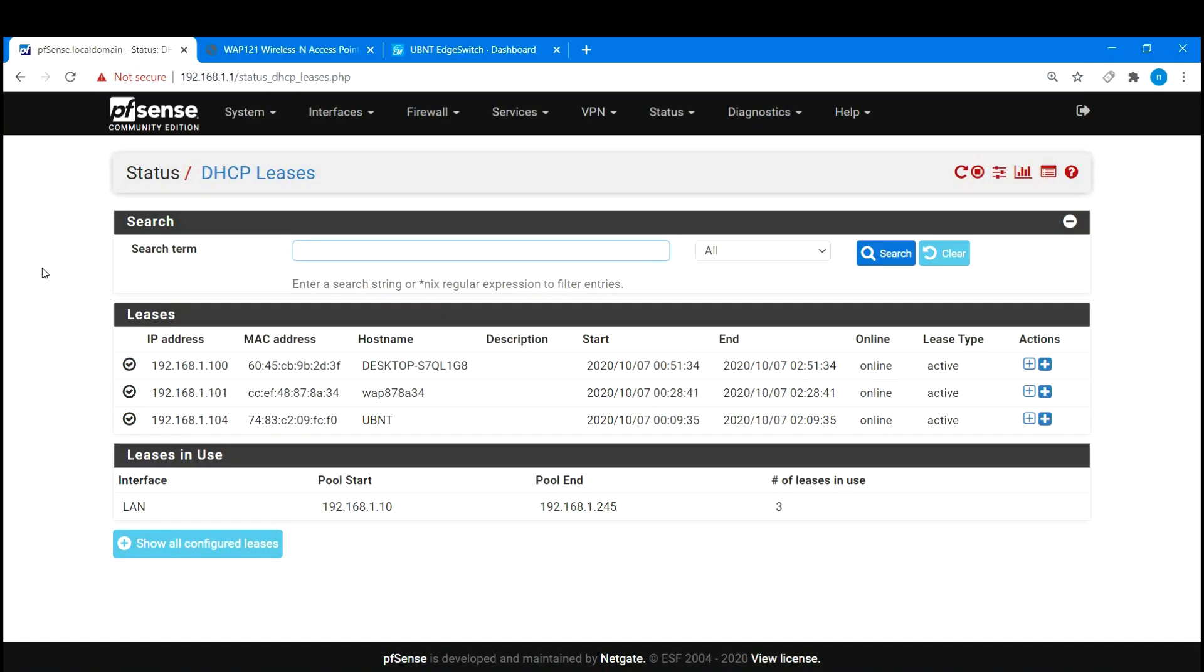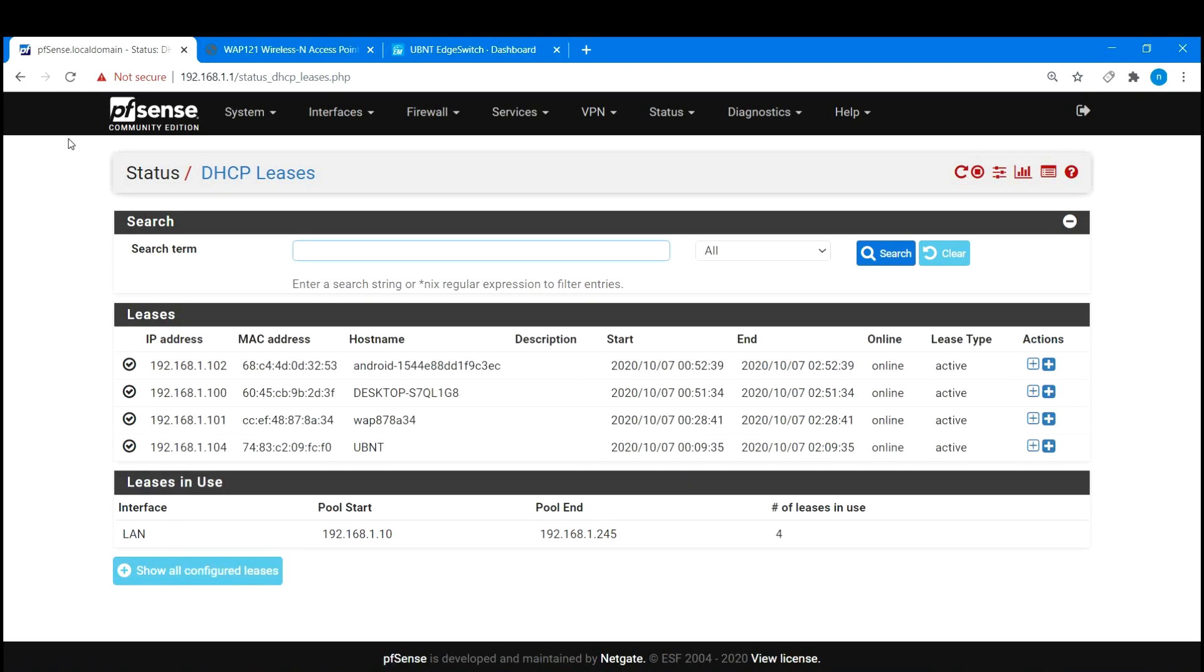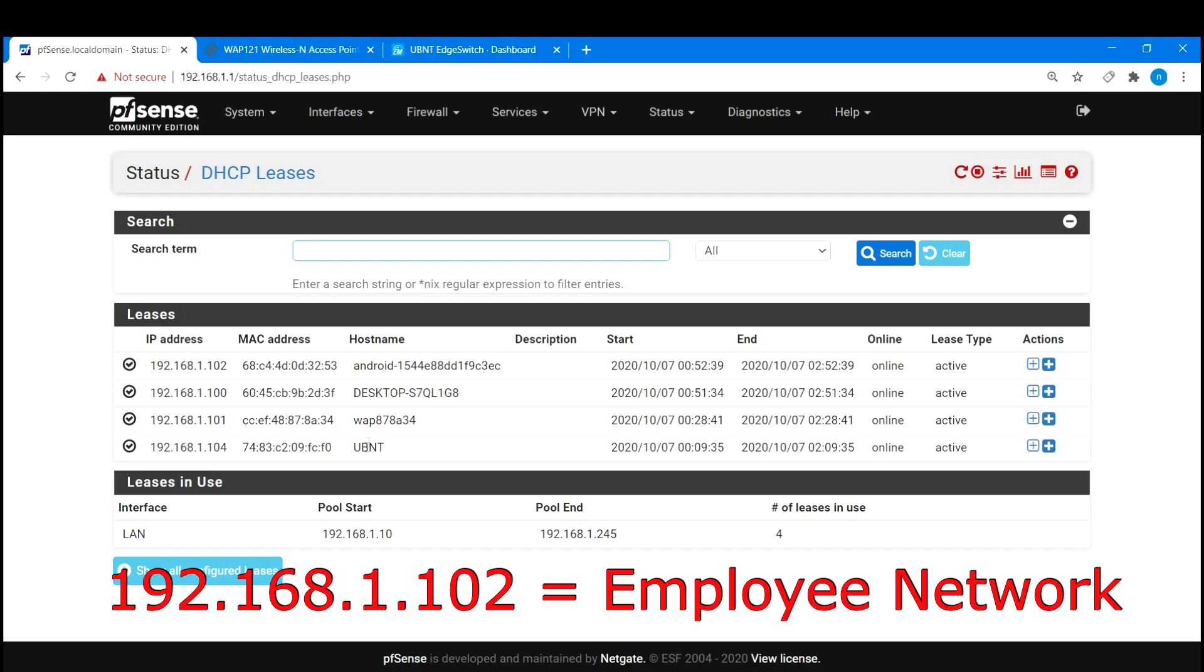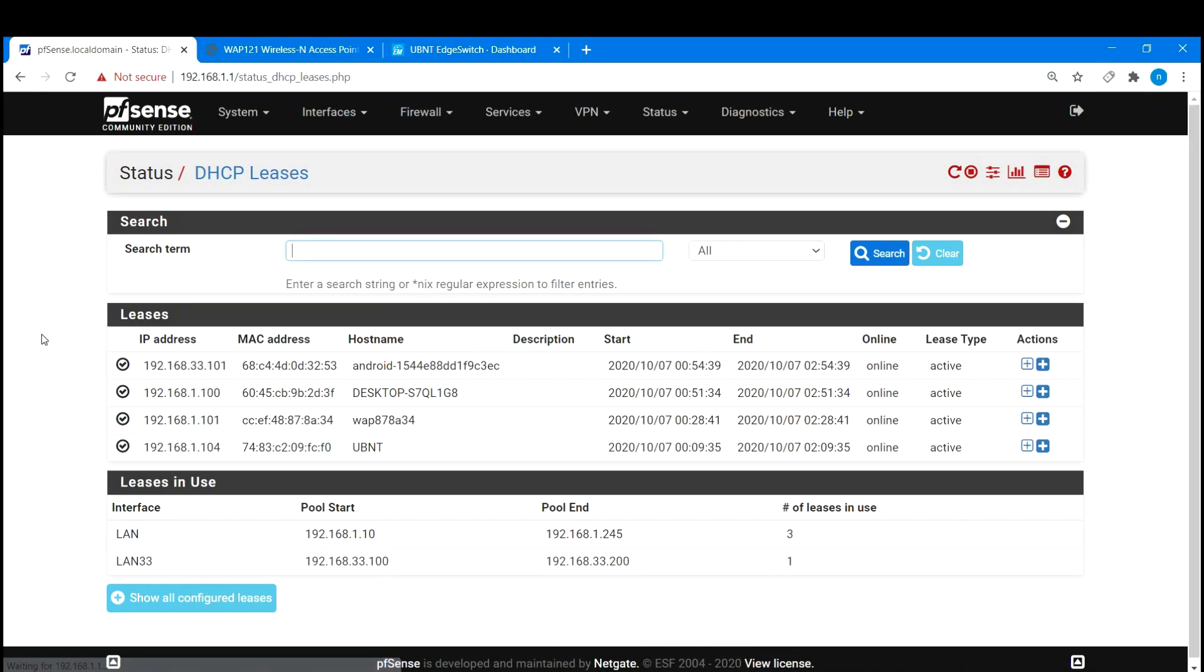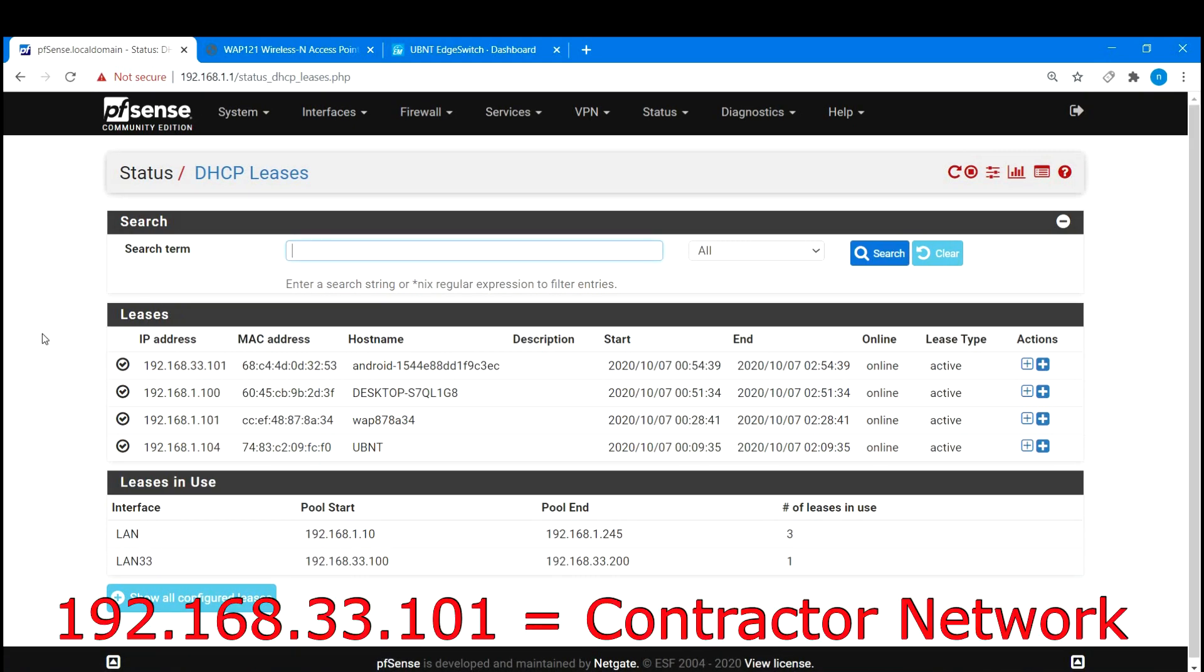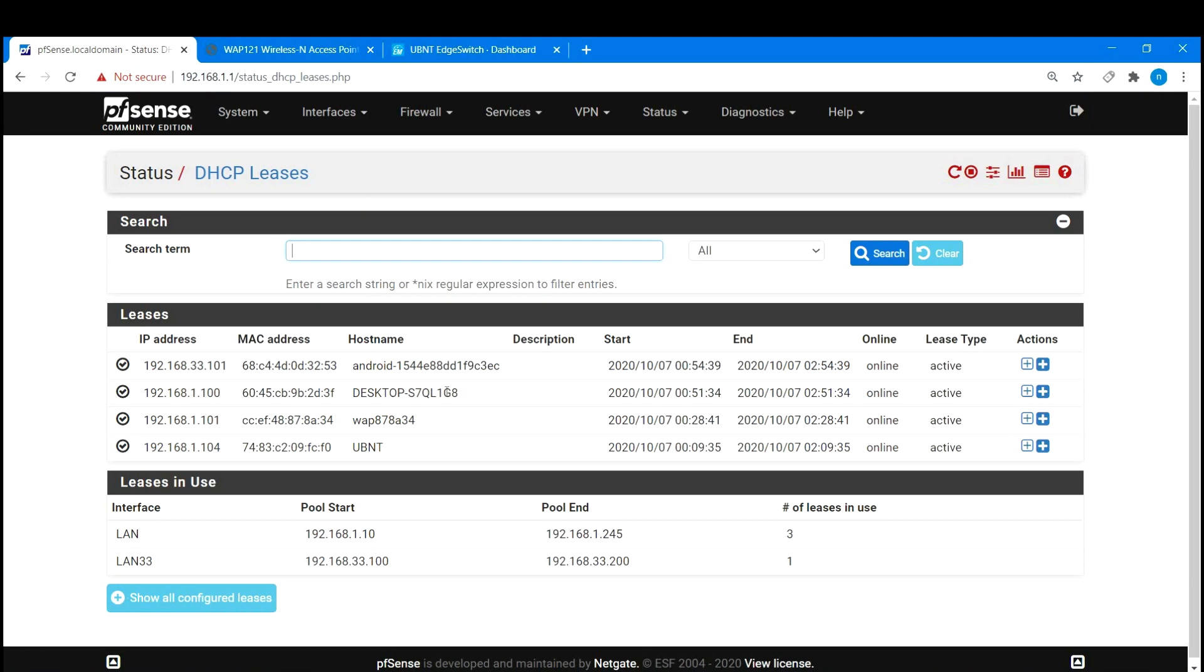I will check the wireless network by using my phone and checking the DHCP leases from PFSense. I just connected to the employee wifi network and PFSense assigned 192.168.1.102. I connected to the contractor wifi now and PFSense assigned 192.168.33.101. So it looks like everything is working as expected.